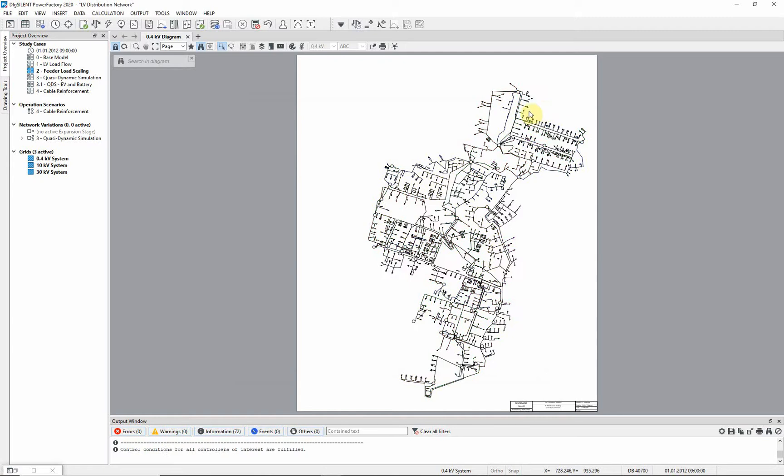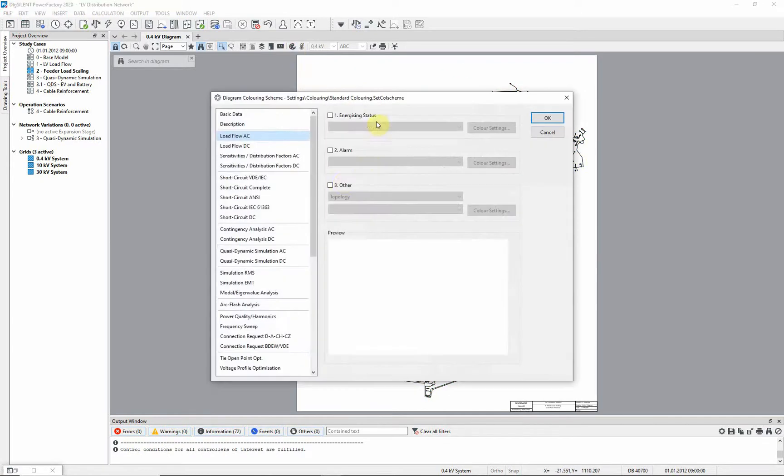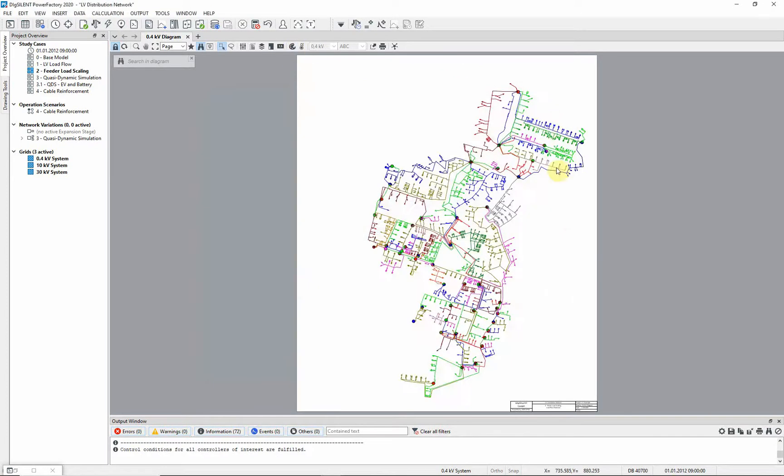Color the diagram to show the feeders in the network. We can zoom in and look at a feeder in more detail.